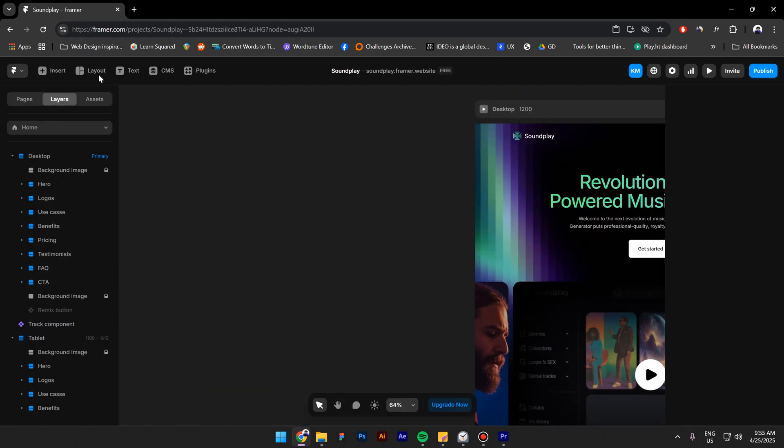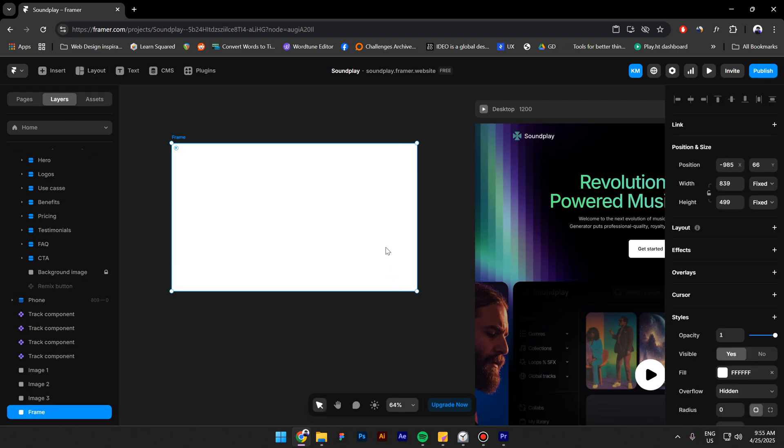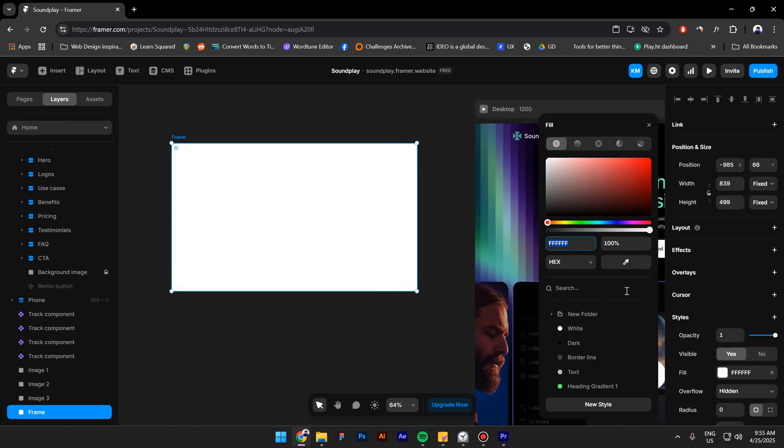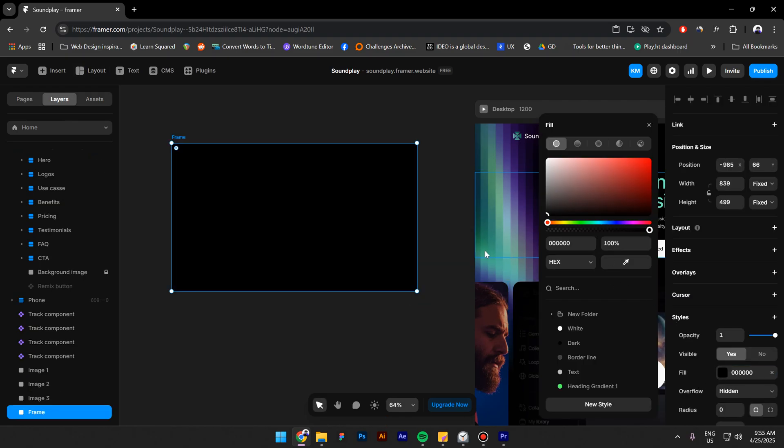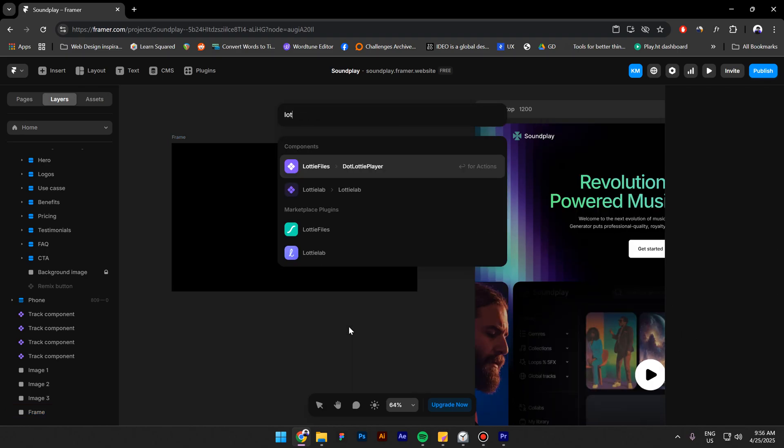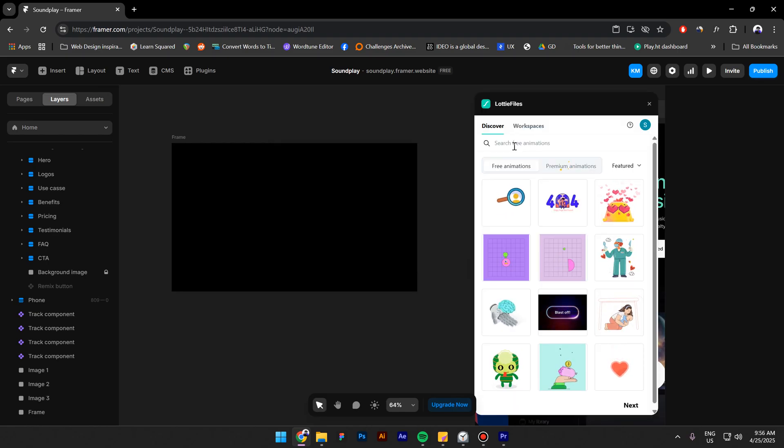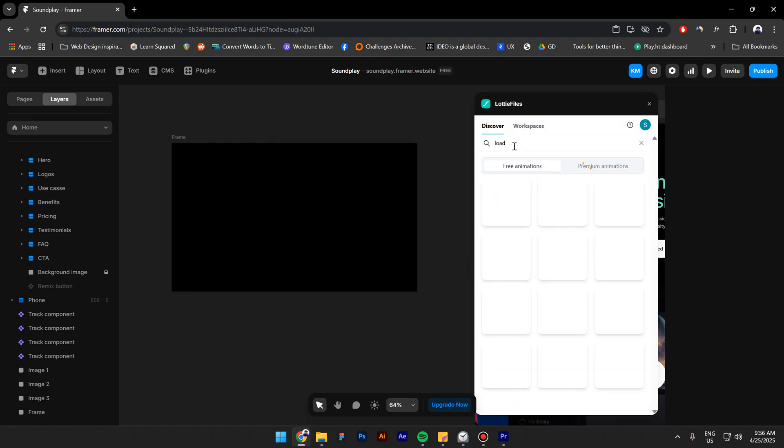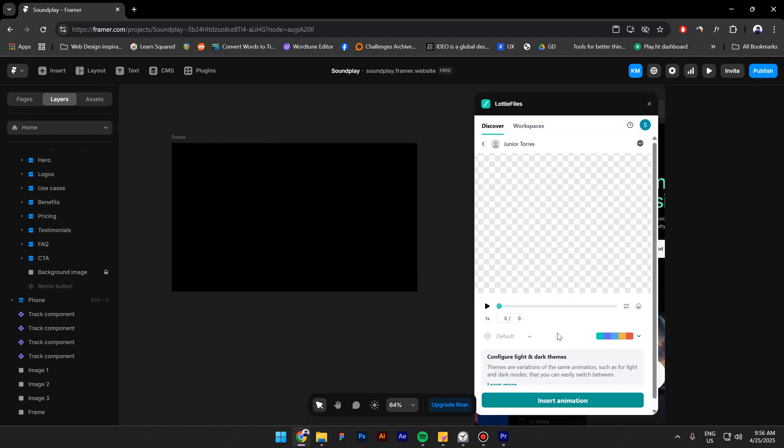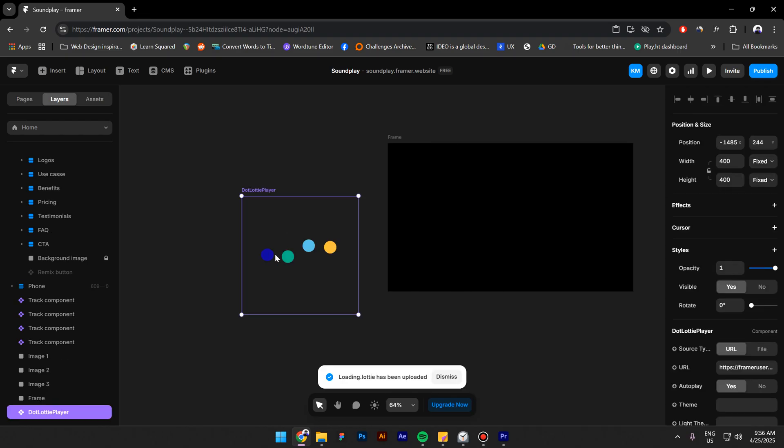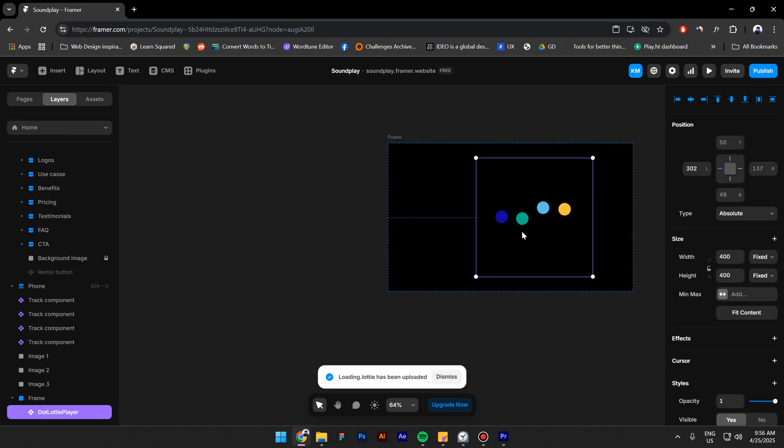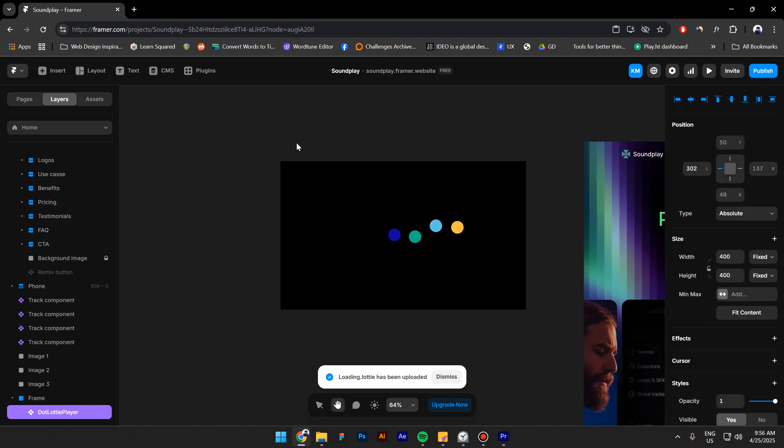First I will delete this component and let's create one from scratch. I will change the color now to black, press Ctrl K and look up for Lottie files. Type in load, select this animation right here and click on insert animation. I will close now the plugin and bring this animation inside the frame.